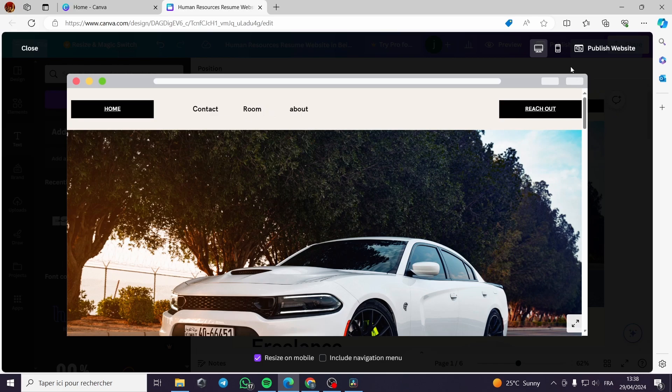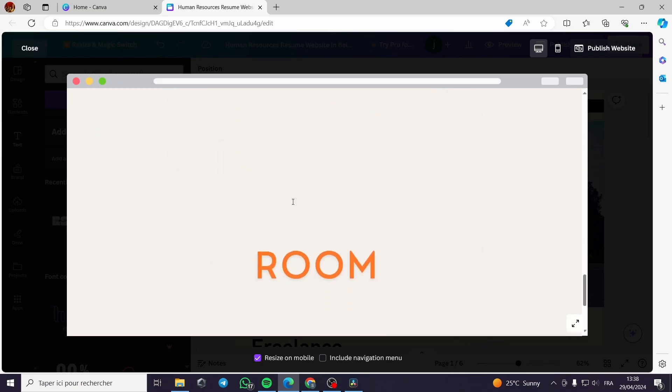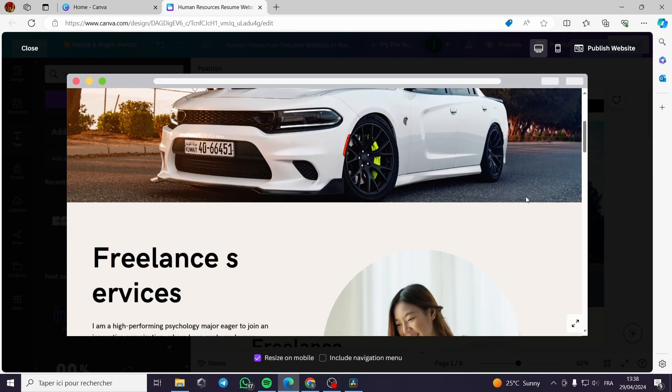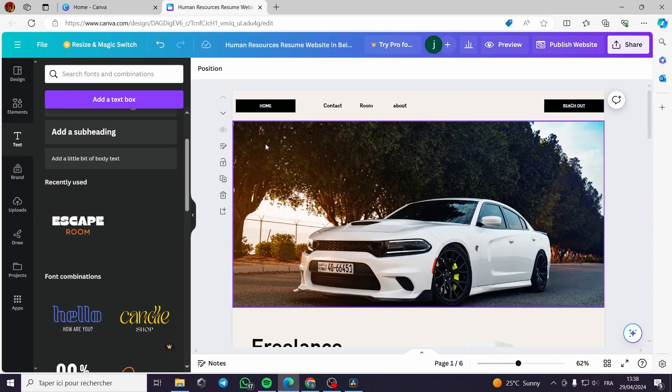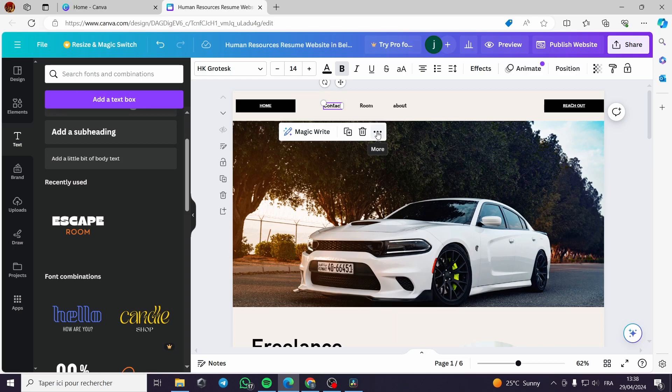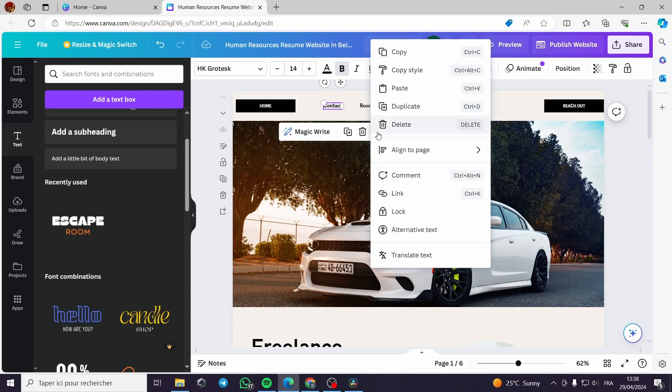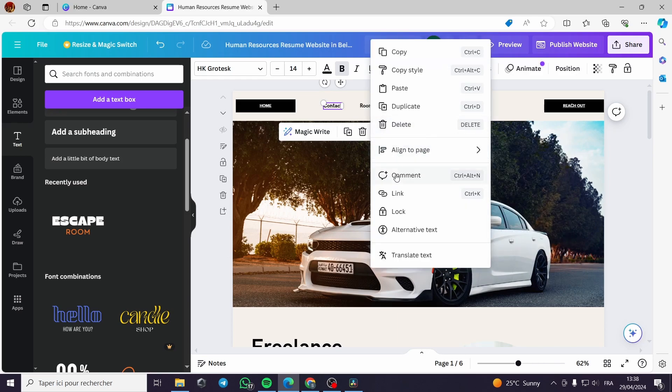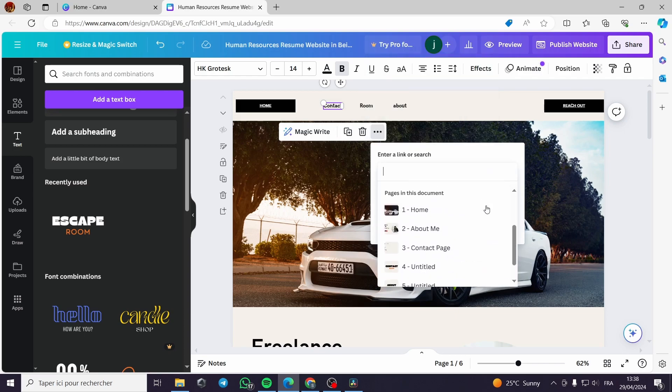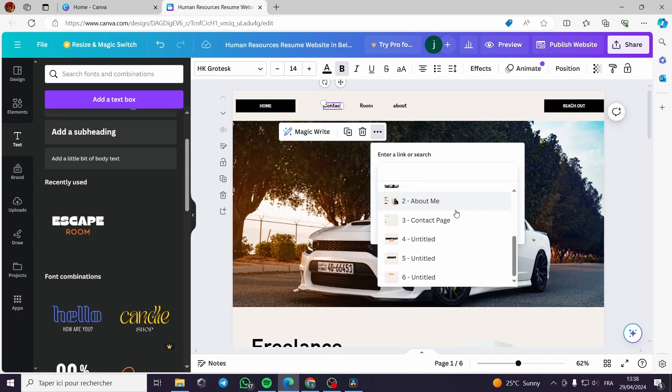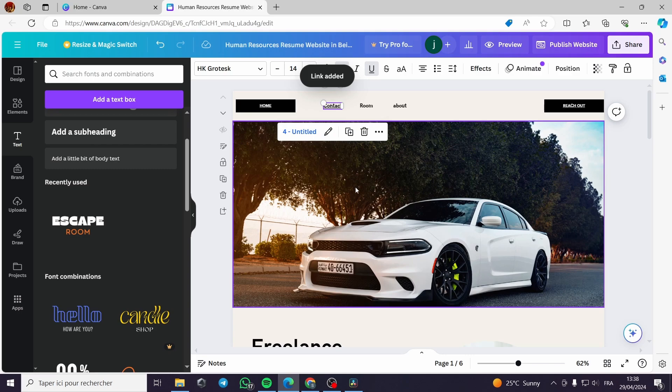In order to make them guide you to these particular pages, all you have to do is go back, then select the item. You click on the three dots right here, then you click on link. Now we go to the page entitled contact. I will link it to this part. I will click on done.